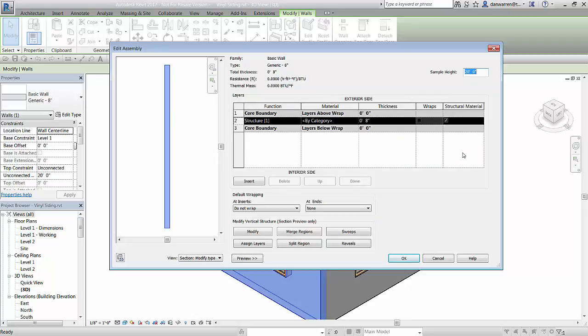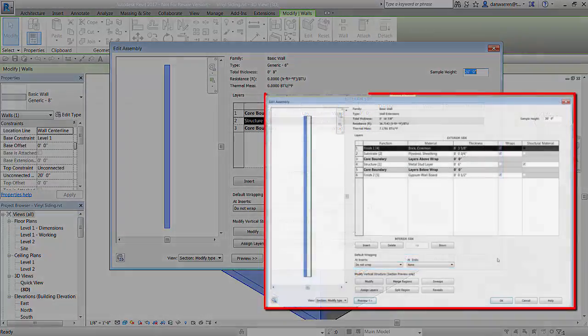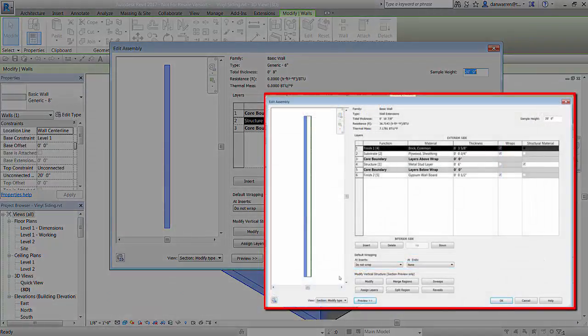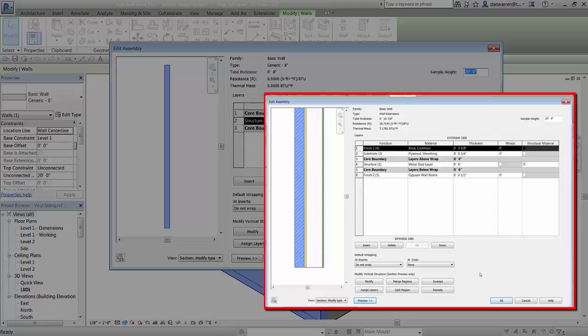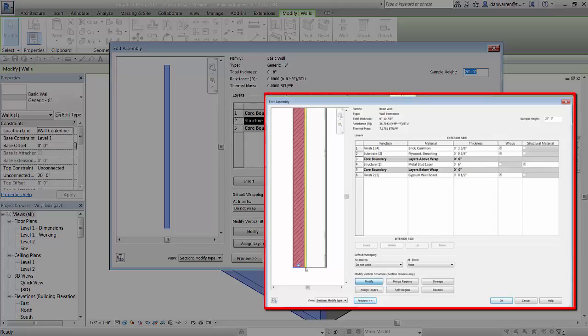In a previous 4 minute Friday, I discussed the basics of working in the edit assembly window as well as adding extensions to our wall type properties. If you're unfamiliar with this window or how to use the wall layers, please check out this video link.